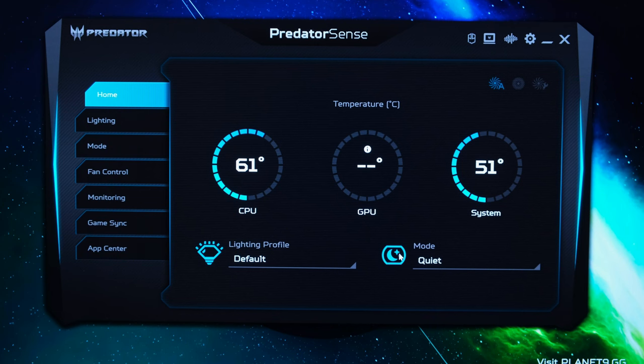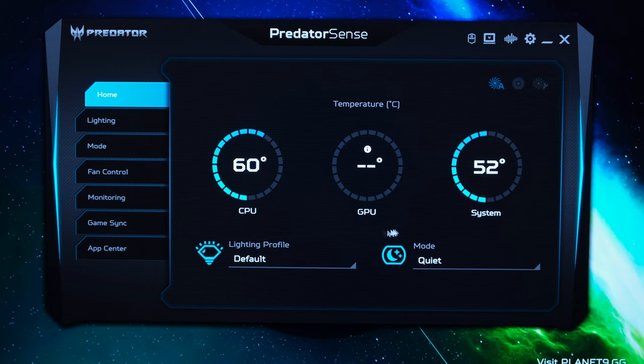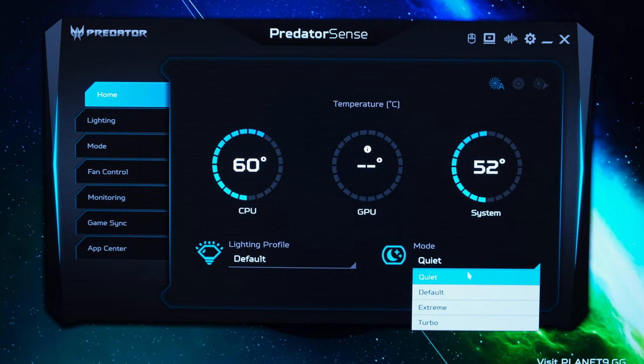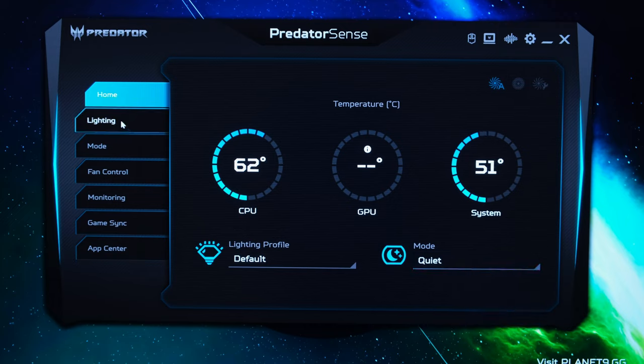Now through the home screen you can see the CPU and GPU and the system overall temperature. You can see the lighting profiles which you can quickly select from and also the different modes which I did reference before when it came to the fans.